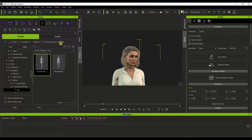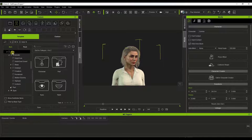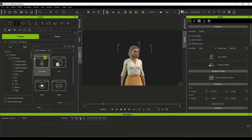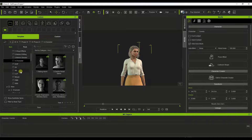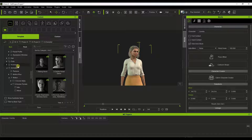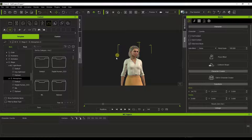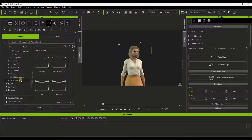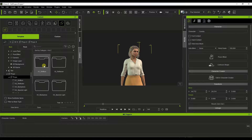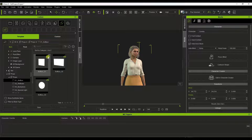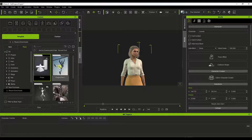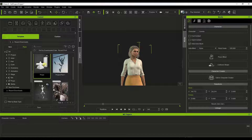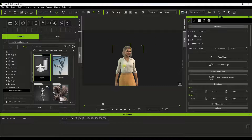Within iClone, you've got a couple of different sections. You've got your content browser section, where you're going to be able to access everything — different characters, all of your clothes, other models, and animations. Basically, everything having to do with creating your animation lives in the content browser. There's a ton of stuff in here, including a lot of free content to get you started, like lighting and backgrounds.